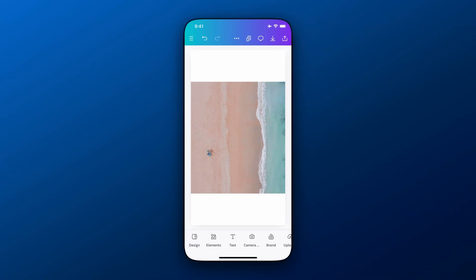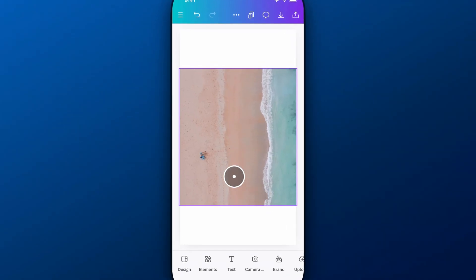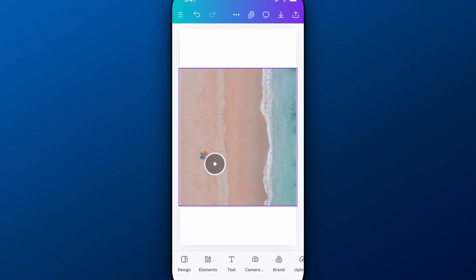We've got this beach right here, and we've got some people on the beach. And if I want them to be gone, I can actually do that pretty easily here in Canva.